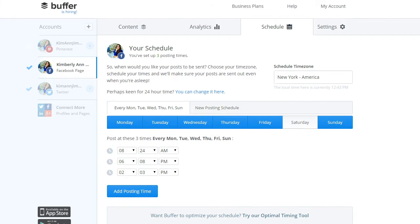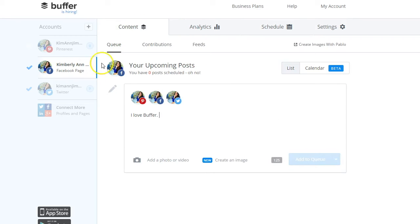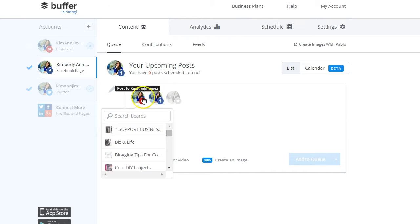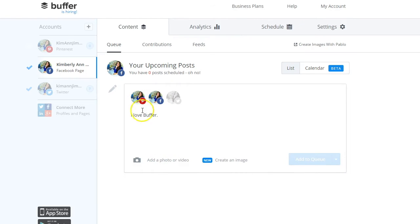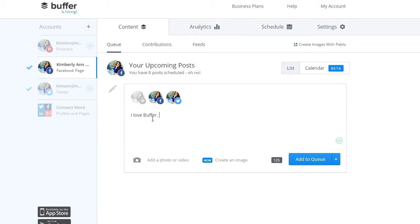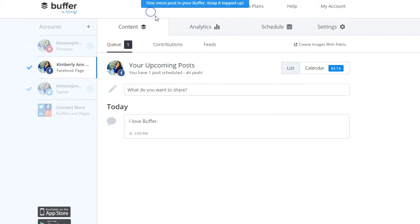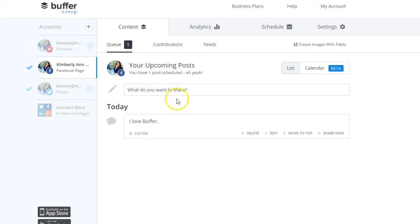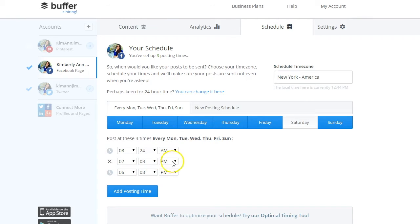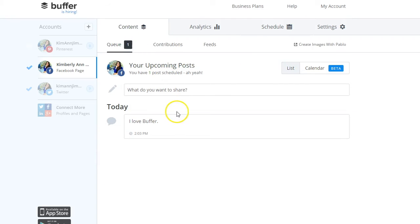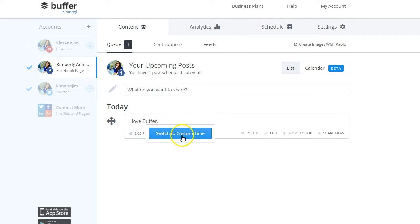Once your schedule is set, go back to your content box. For Facebook, type a message, unselect Twitter, and hit 'Add to Queue' — that message gets queued into your schedule at the next available time slot, like 2:30 PM, according to the schedule you set. It's a faster way to load up your social media messages without manually selecting a time and date for each one.